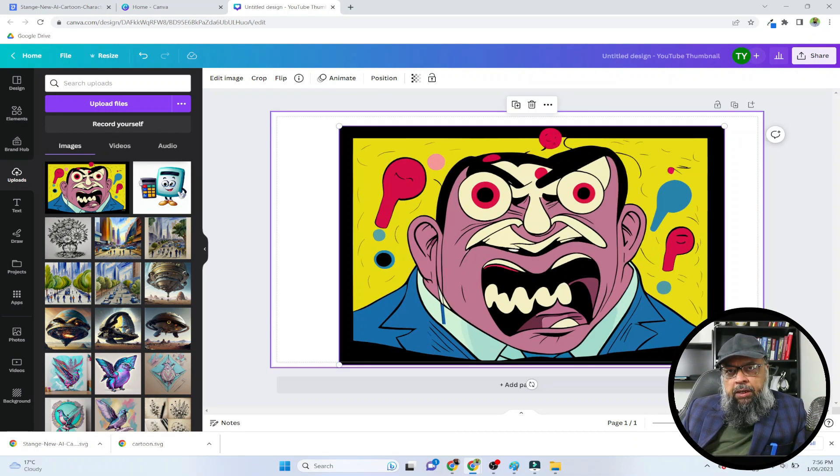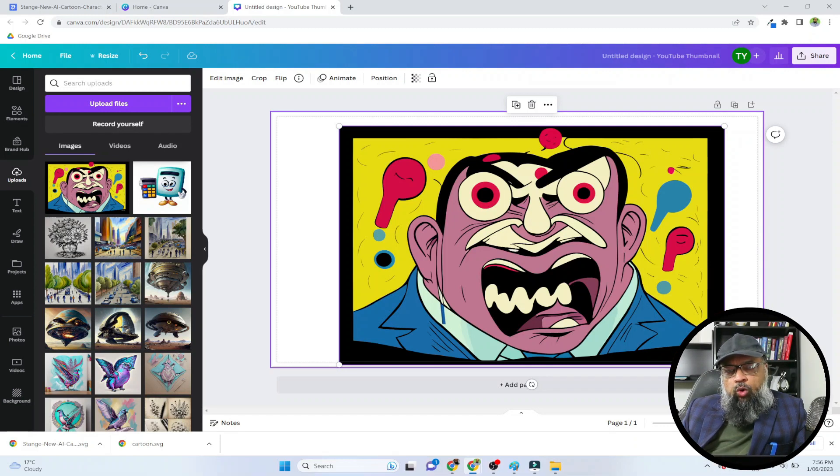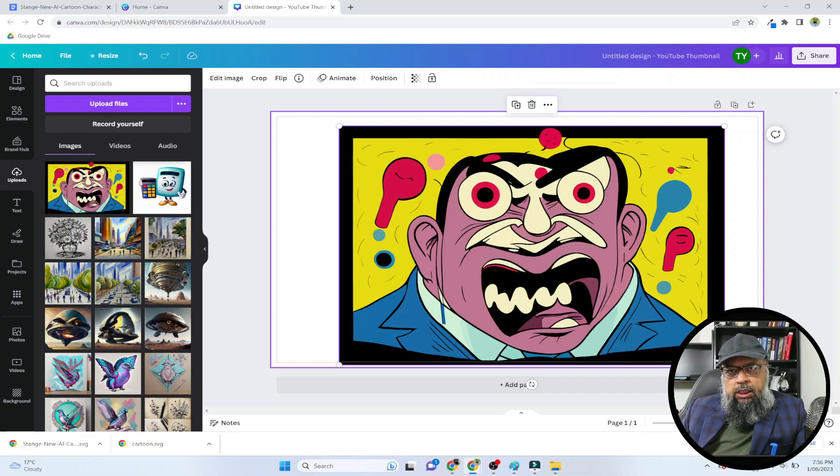Now if you want to know how to increase the DPI of the image, you have to watch this video which you will be seeing on the screen right now.